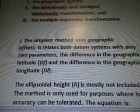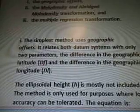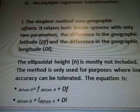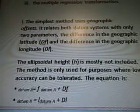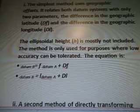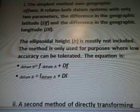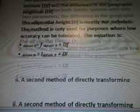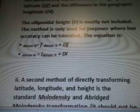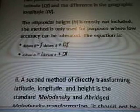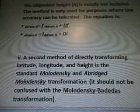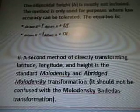The simplest method uses geographic offsets. It relates both datum systems with only two parameters: the difference in the geographic latitude DF and the difference in the geographic longitude DL. The ellipsoidal height H is mostly not included. The method is only used for purposes where low accuracy can be tolerated. The equation is: datum B equals F datum A plus DF; datum B equals L datum A plus DL.